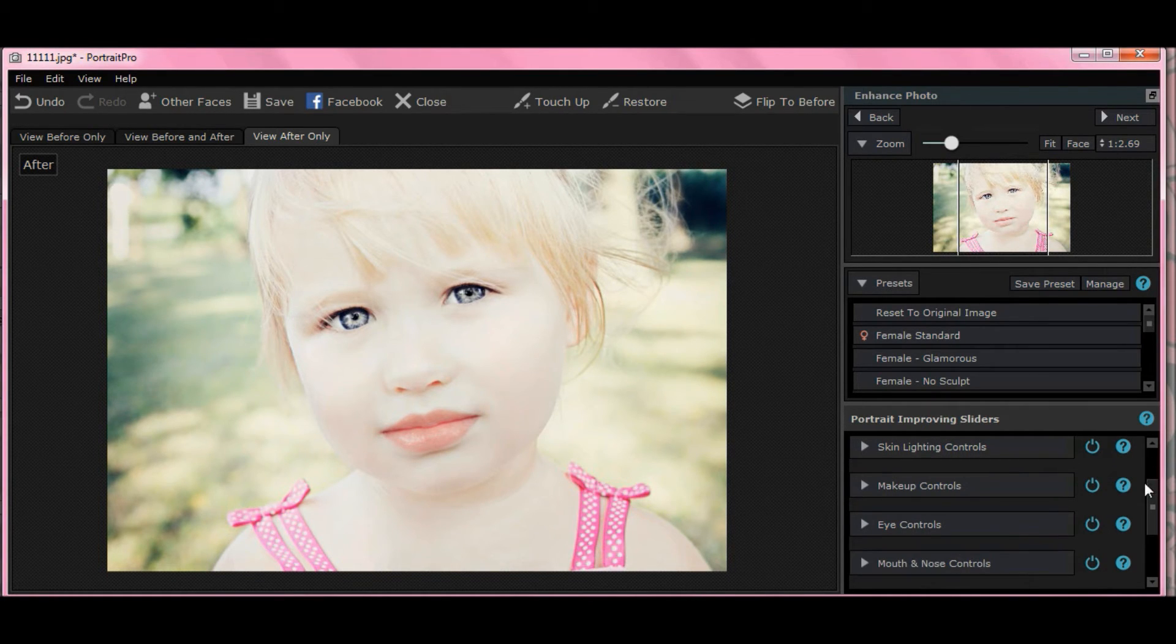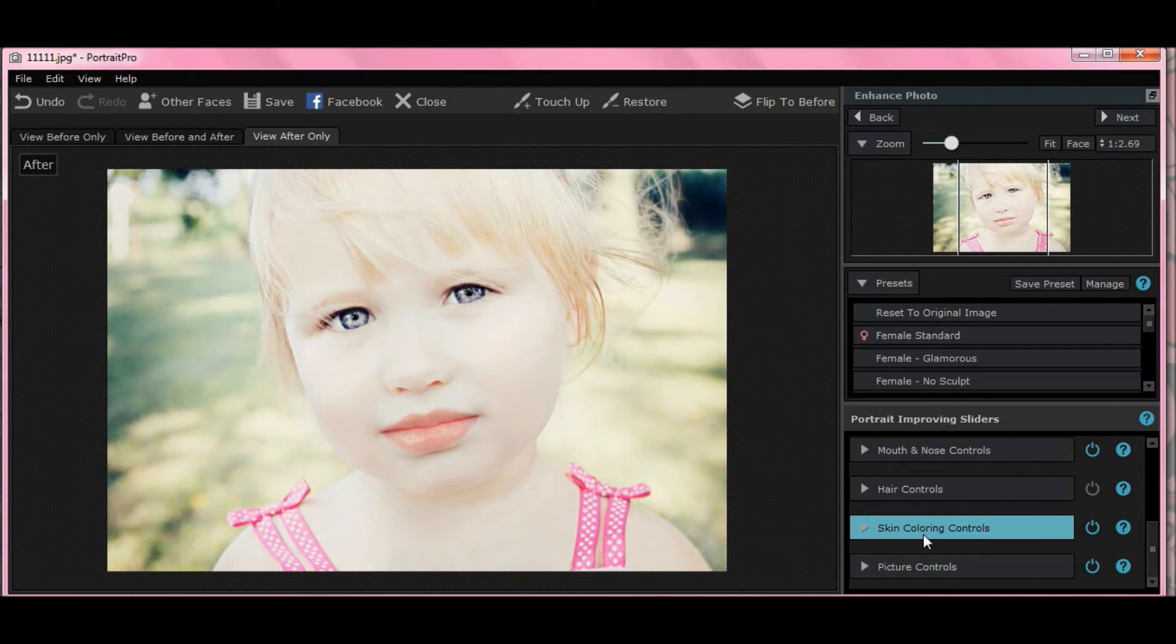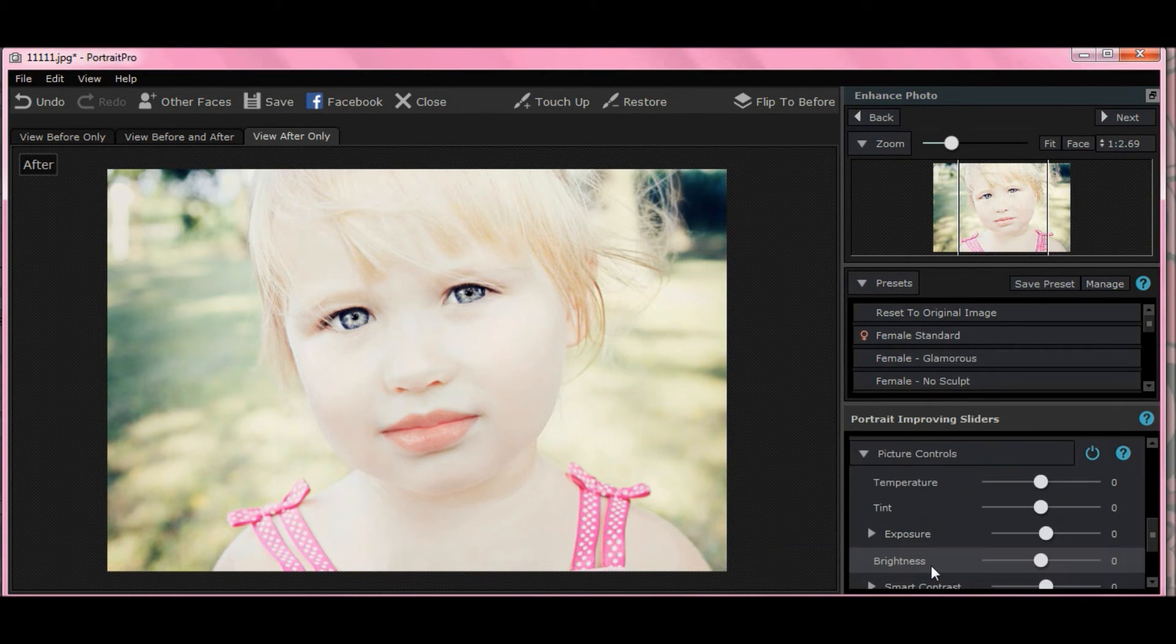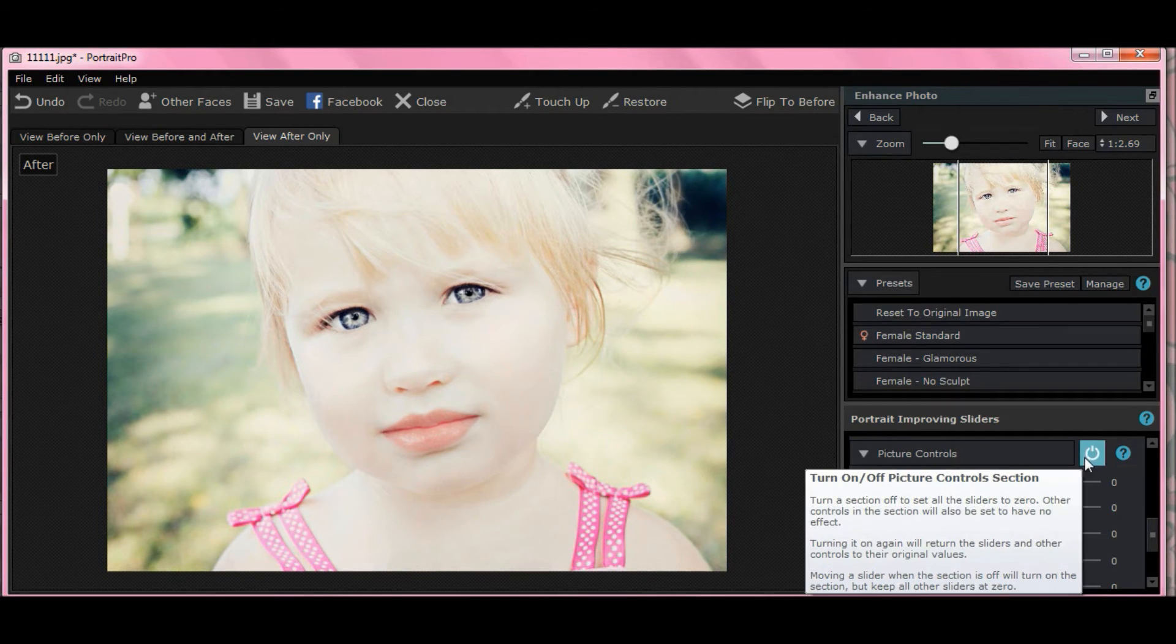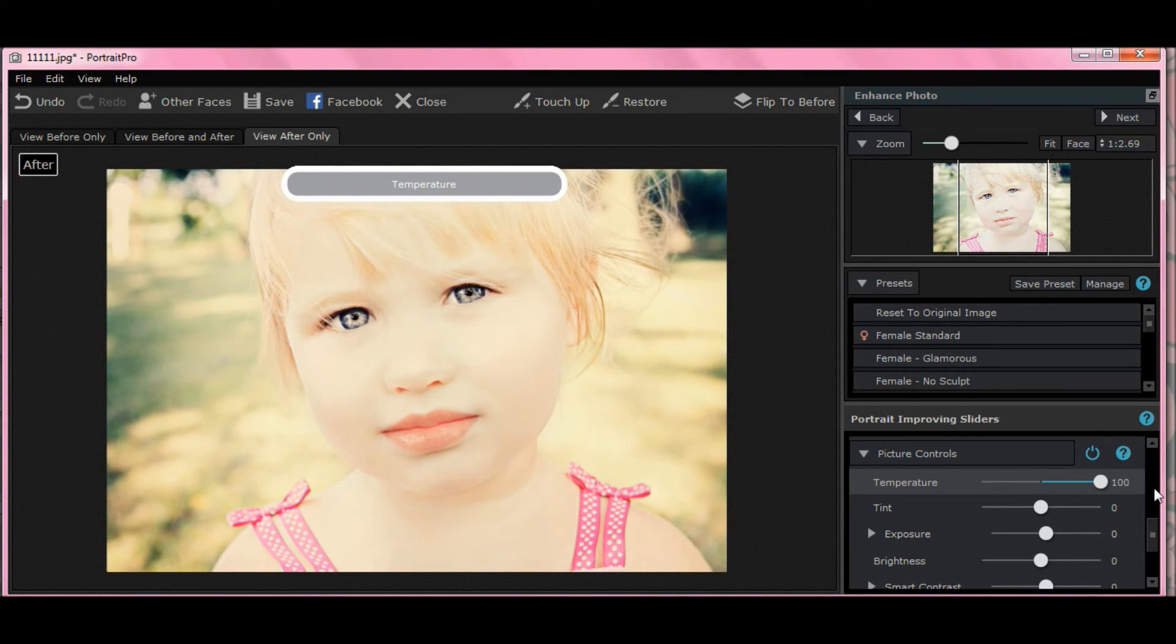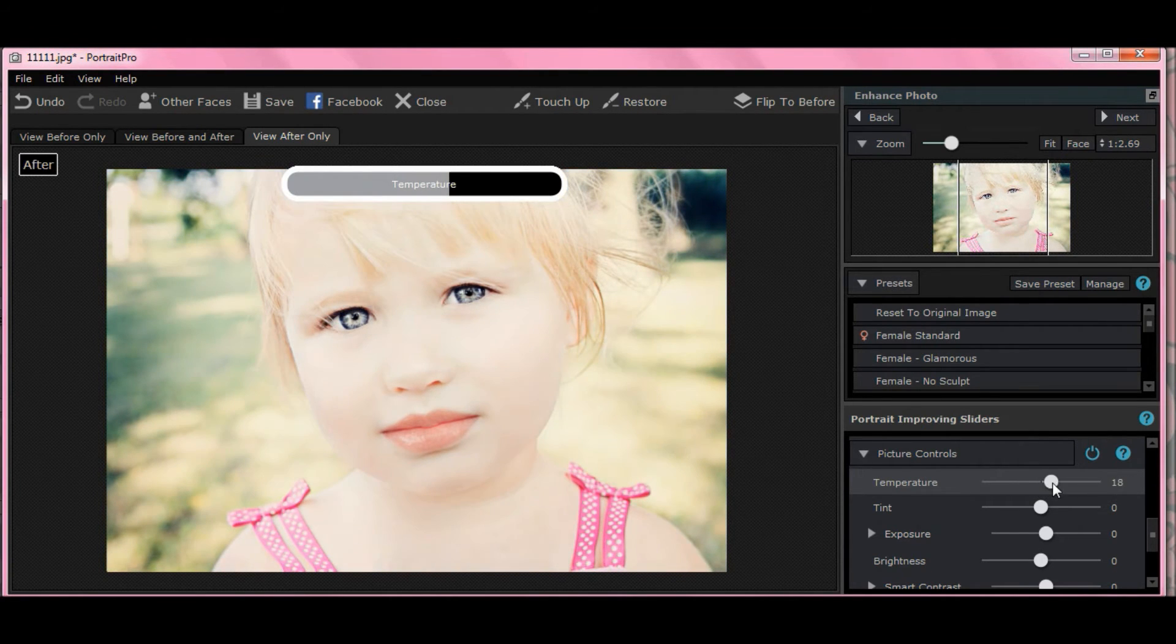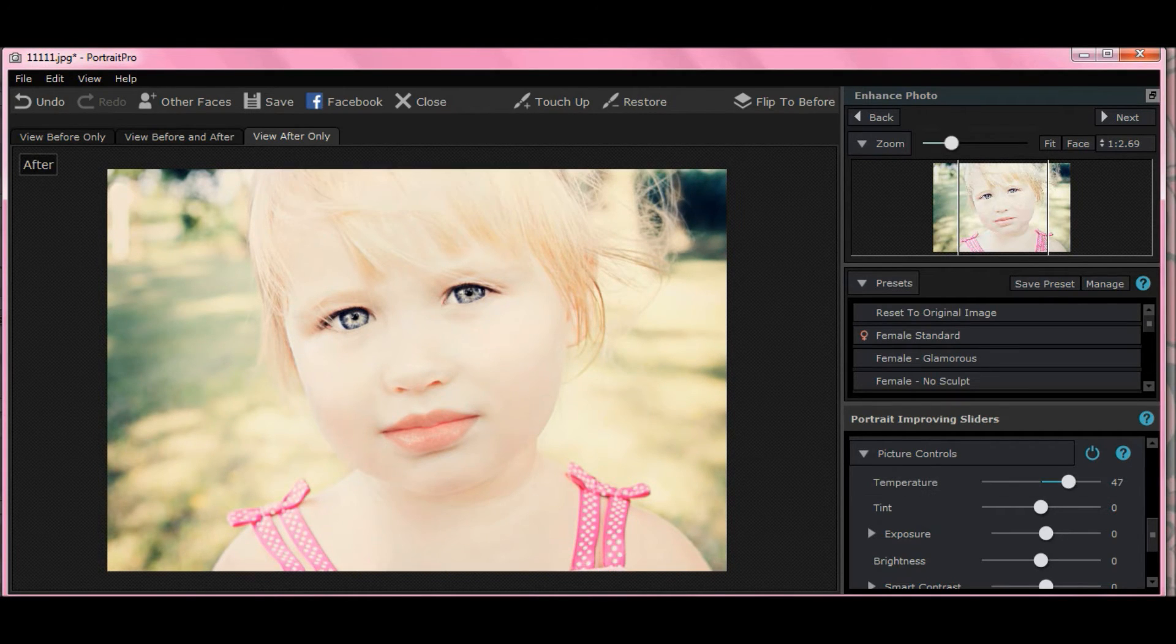Now, the only other thing we need to do is to see what we can do with her coloring. Let's try picture controls first. I'm dropping down picture controls with the gray arrow next to picture controls. Let's try temperature. That helps a lot, see? At the extreme, at the other end is weird. Let's move temperature up to 47.